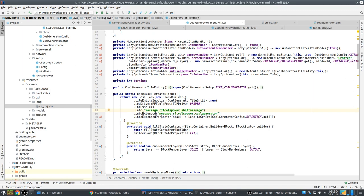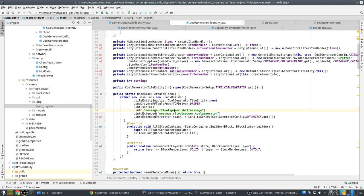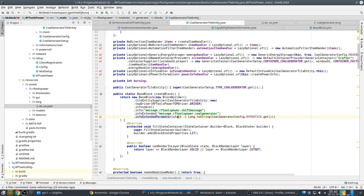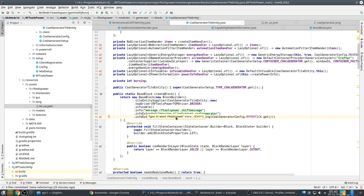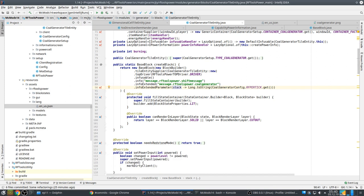I also have to indicate that a block is infusible, and there are localized messages used when you hover over the block's icon. In the language file you see a shift message (press shift) and an info-extended message — for the coal generator it says 'produces RF from coal or charcoal; infusing with bones gives more power generation.' The parameter passed to the block builder is a function that converts the stack to a string to include in the tooltip. Even though I use BaseBlock, I can still override things like block state properties or render layers.